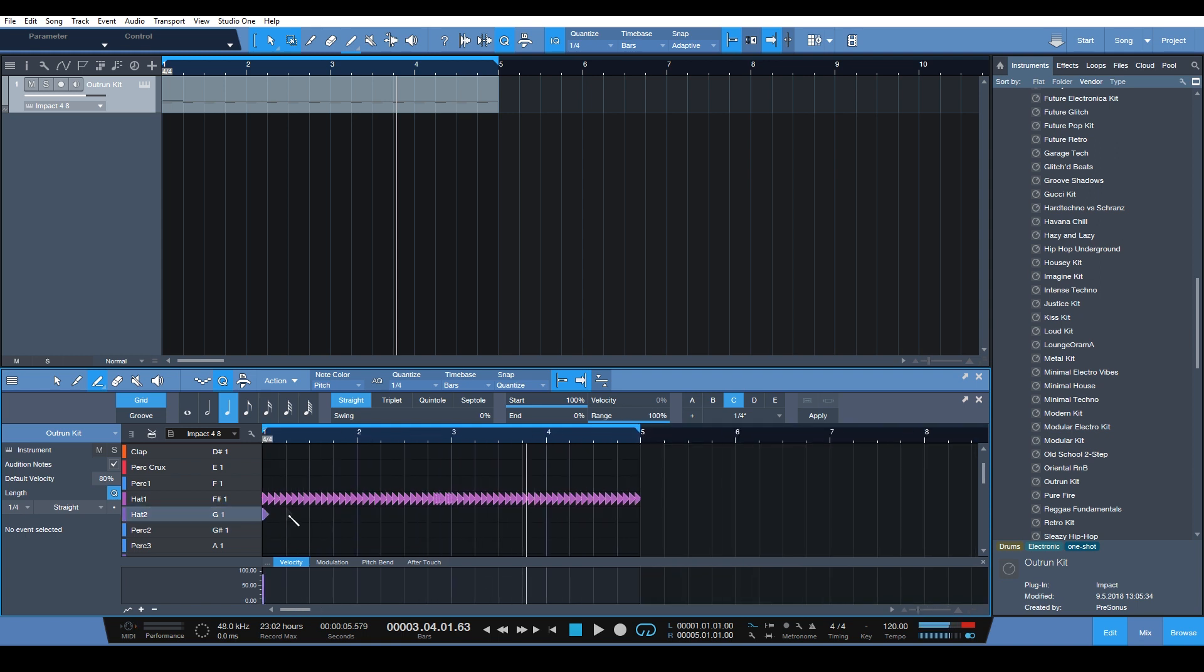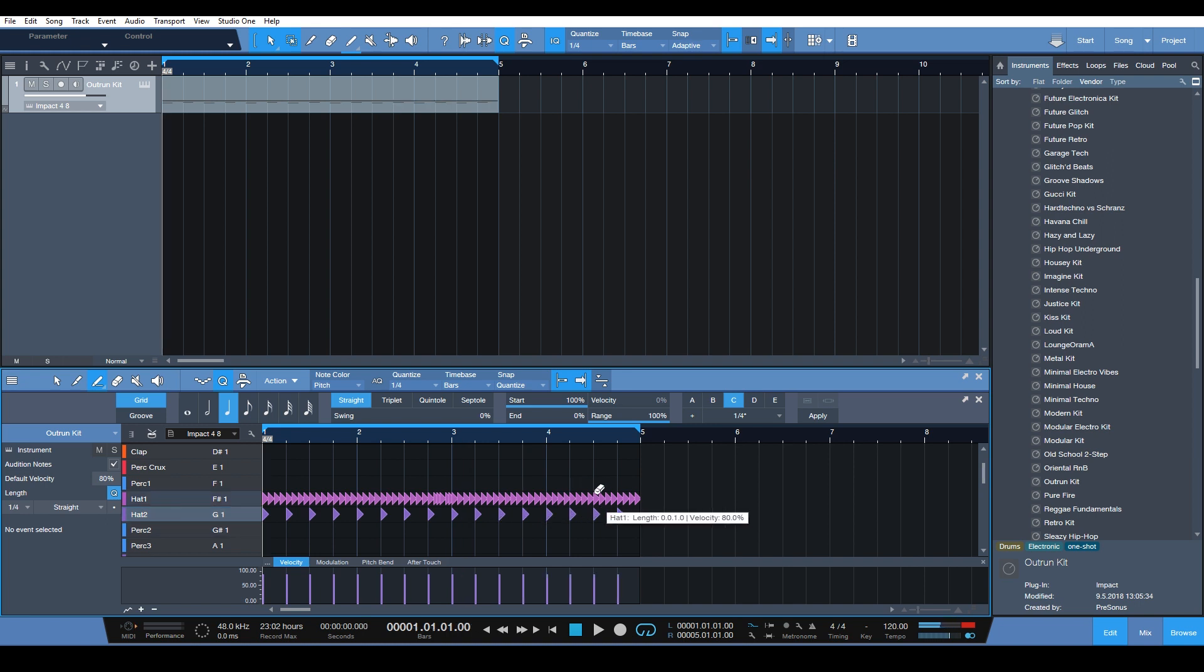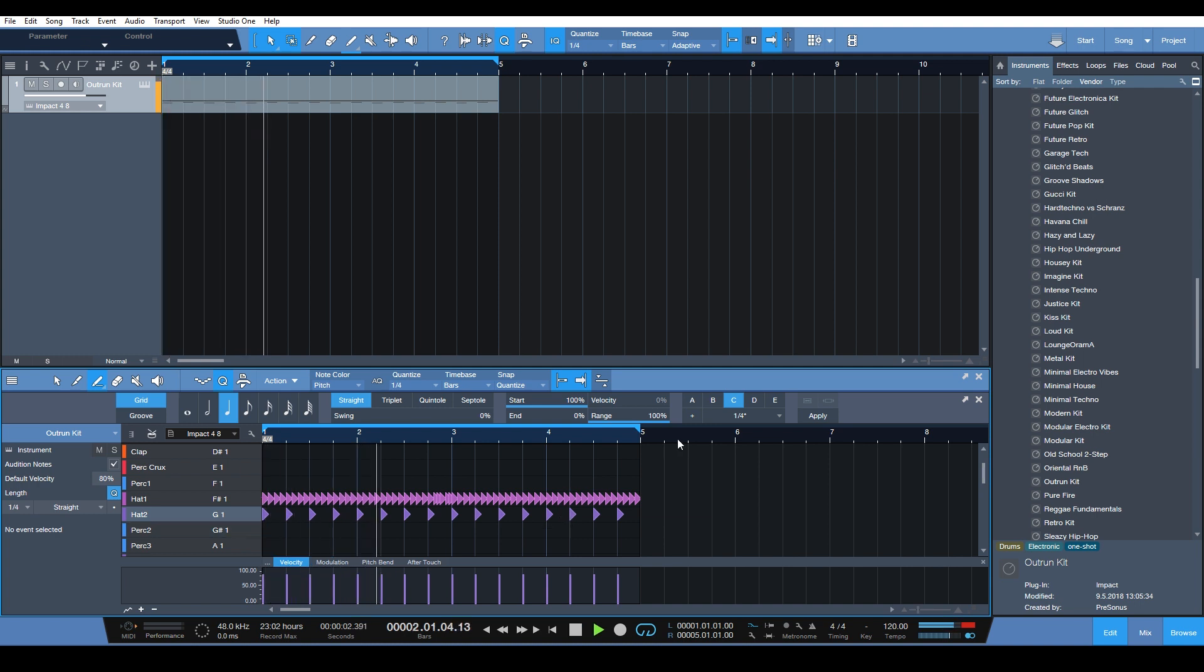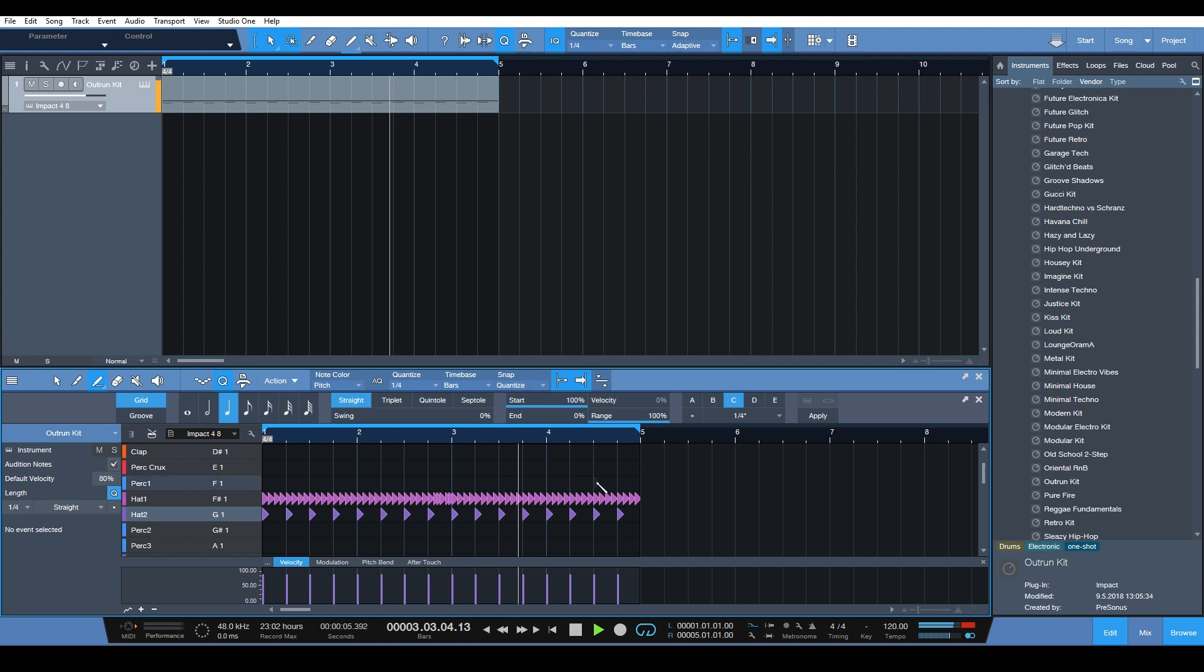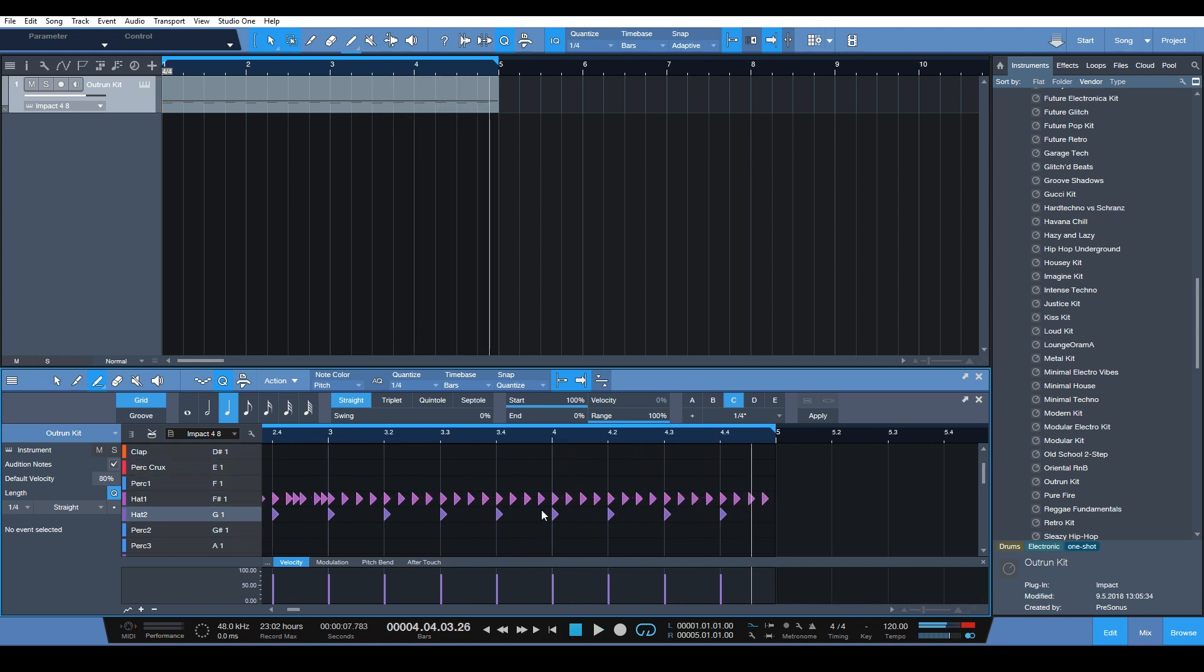You can zoom out and let's say we want to add something here to basically keep the basic beat of the track going.